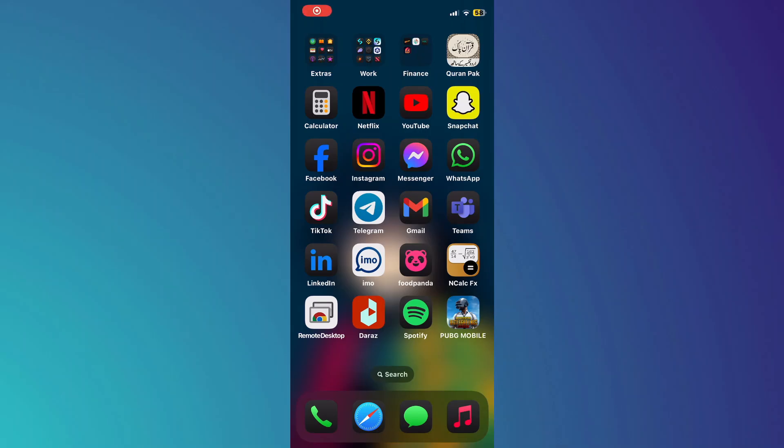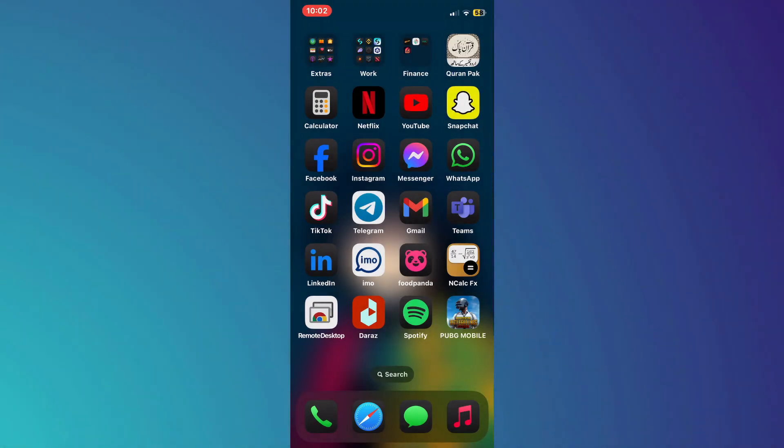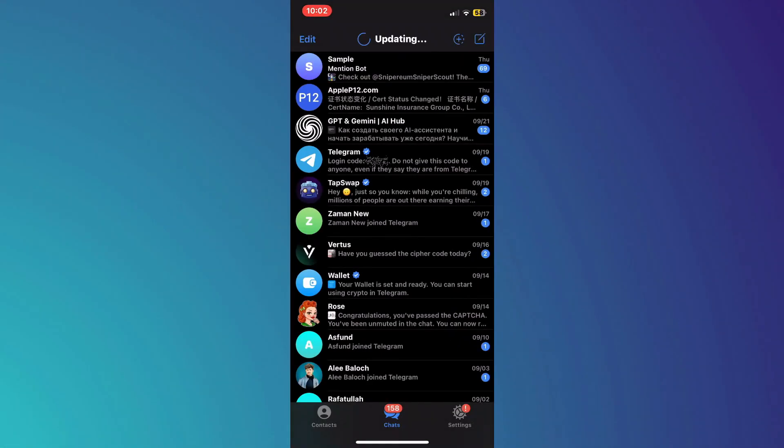Hey guys, in this video I'll show you how to delete your Telegram wallet account. All right, let's begin. First, open the Telegram app on your mobile device and make sure it is updated to the latest version available.